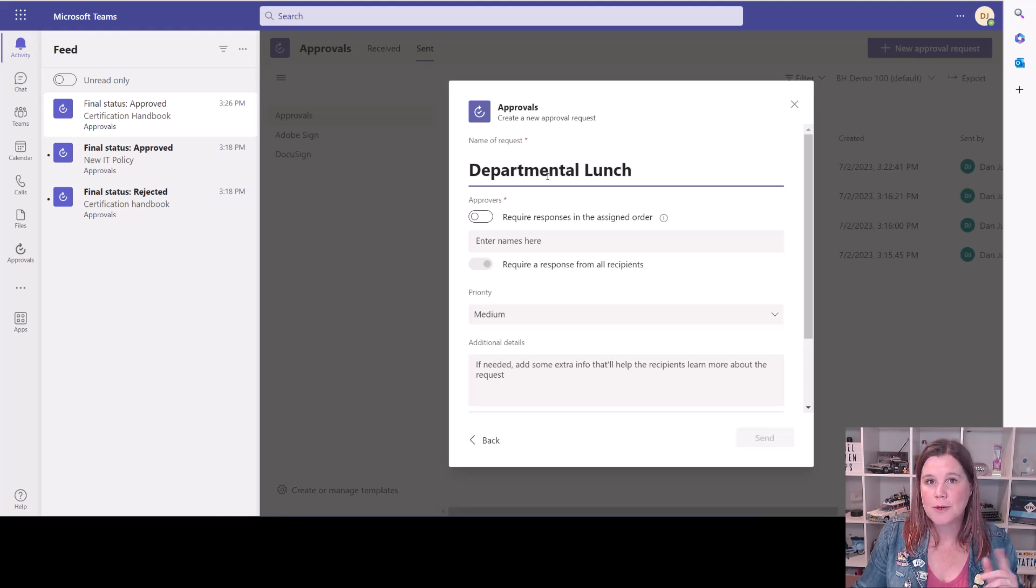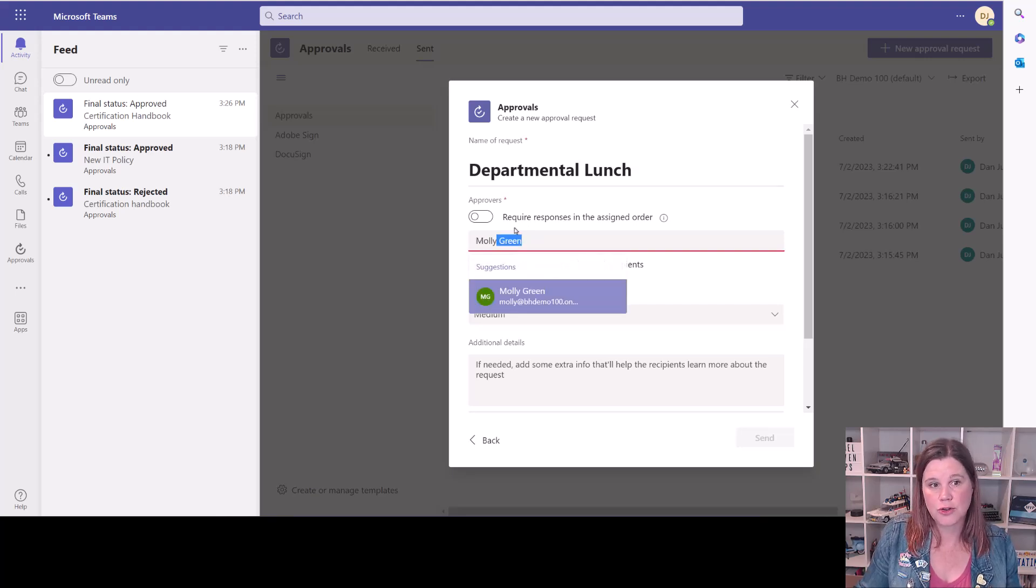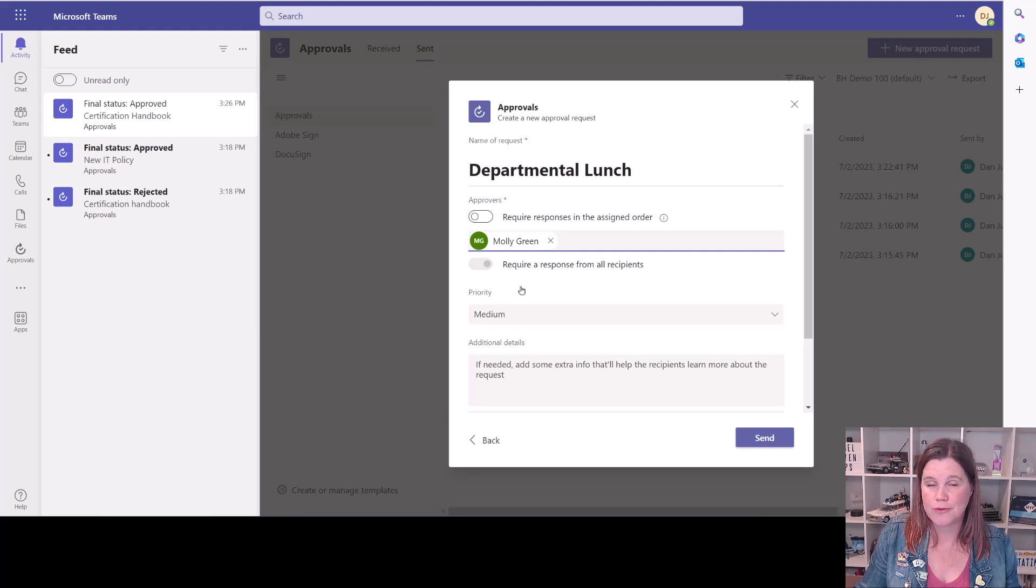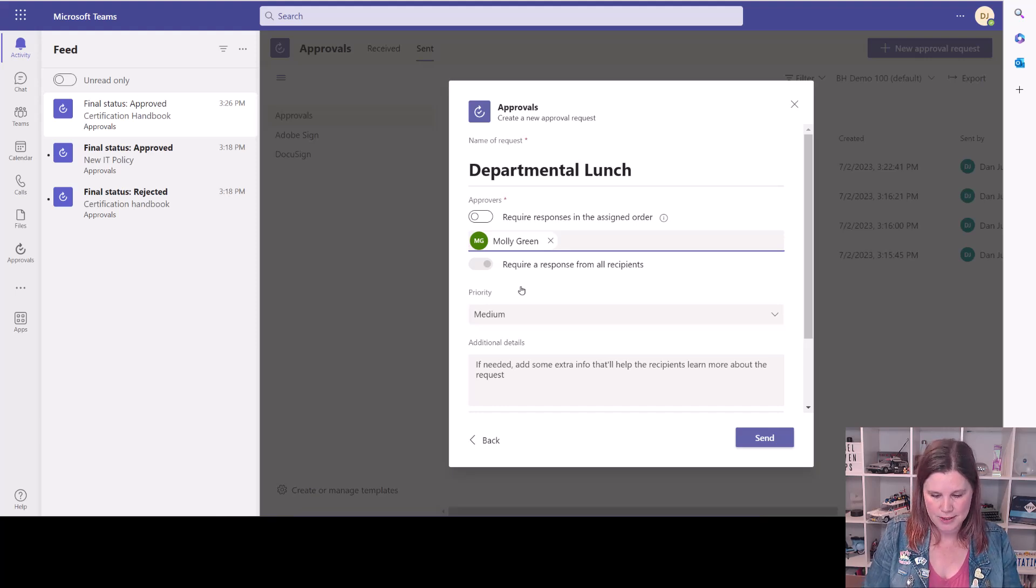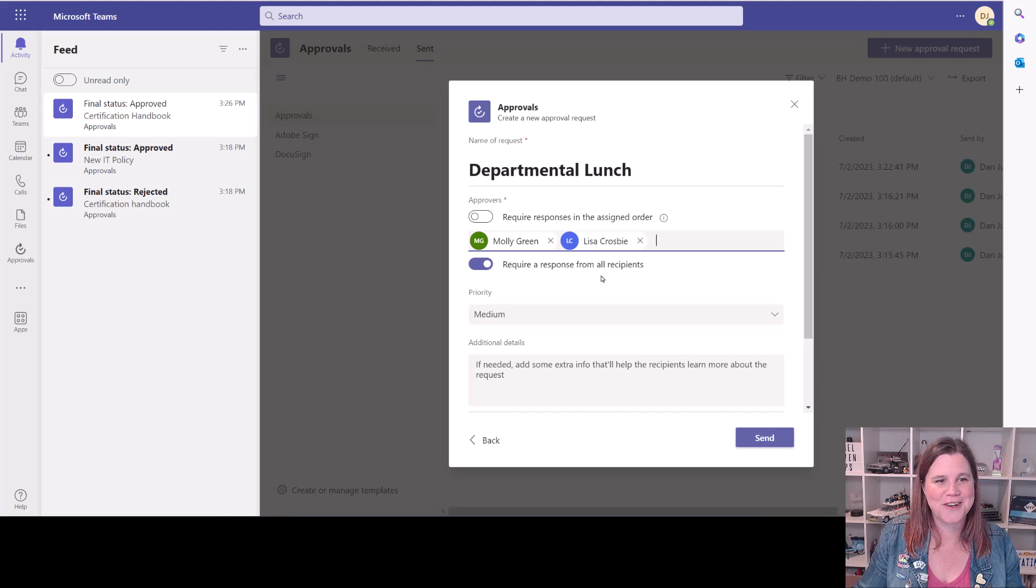We can put in who it can be approved by. So let's say this one needs to go to Molly for approval. If you want to have more than one person approving, then you can do something where it's either anybody can approve. So let's say it also needs to go to Lisa because she really needs final approval on everything, doesn't she?